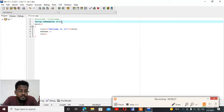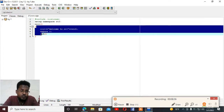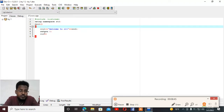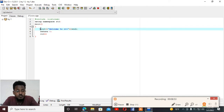Inside a simple C++ structure, there is at least one function, and that is called the main function. This is the body of our main function. The main function is always required inside a C++ structure.